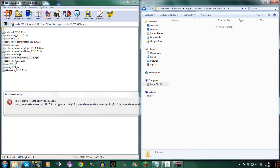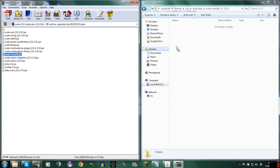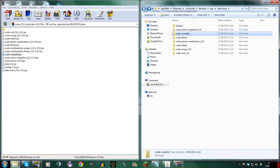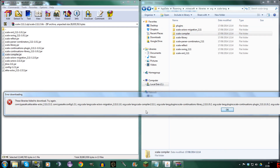And then we find the Scala Compiler — there it is — and we drag it in. We've done the Scala Compiler.